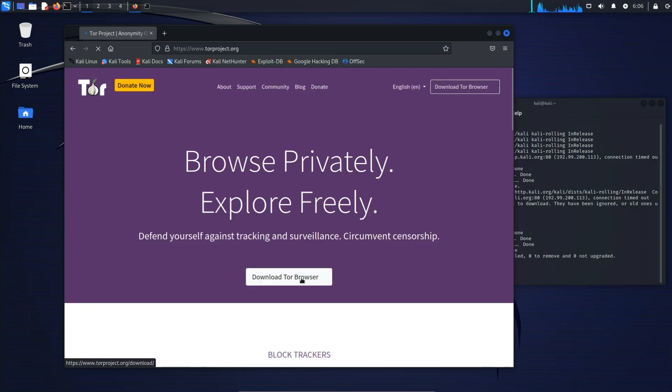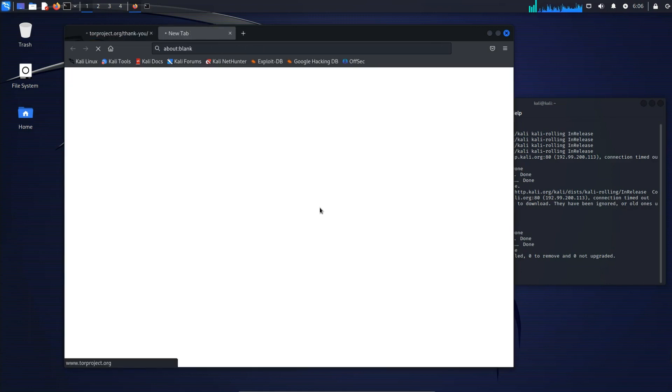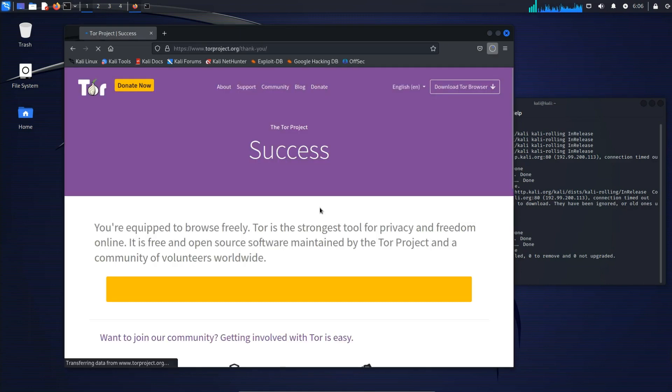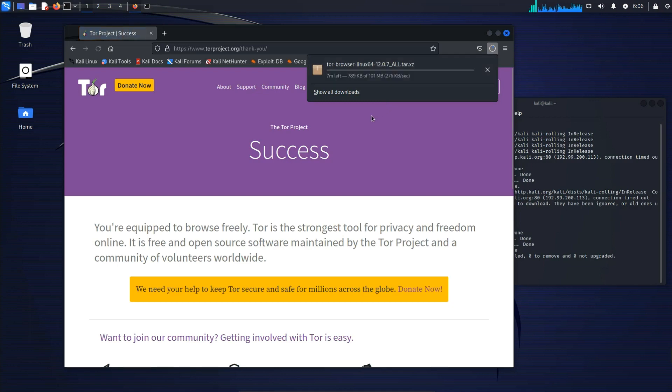Click on Download Tor Browser and then let's download for Linux and it should start downloading.